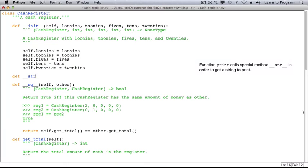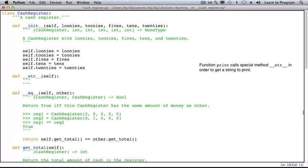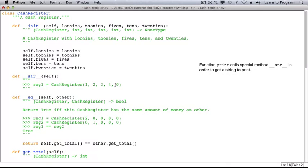Here's the header with self as the only parameter and for an example let's go grab a CashRegister and then modify it so that all the values for loonies, toonies, fives, tens, and ones are different.